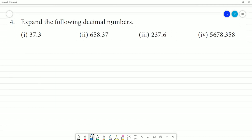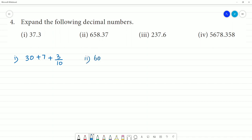Expand the following decimals. First one: 37.3 is expanded as 30 plus 7 plus 3 by 10. Second one: 658.37 is expanded as 600 plus 50 plus 8 plus 3 by 10 plus 7 by 100.